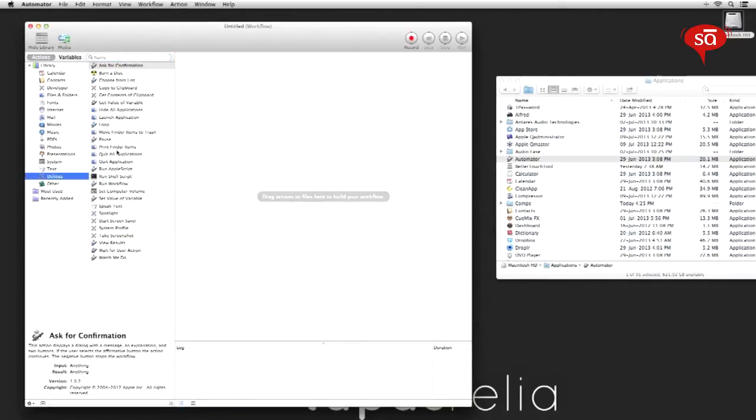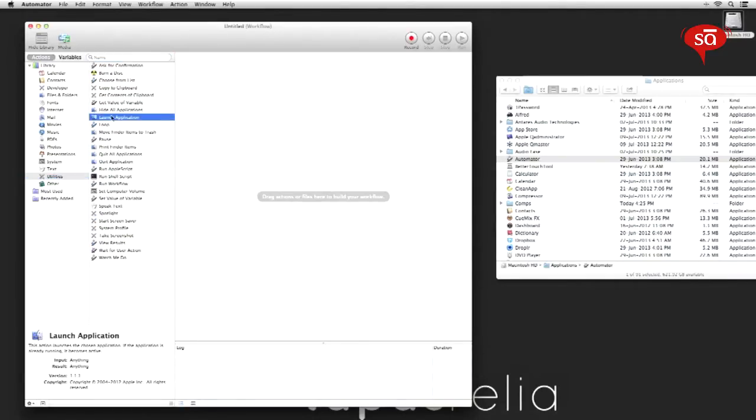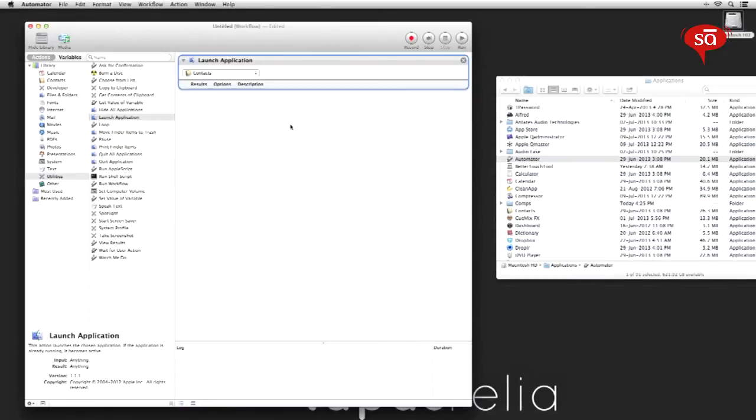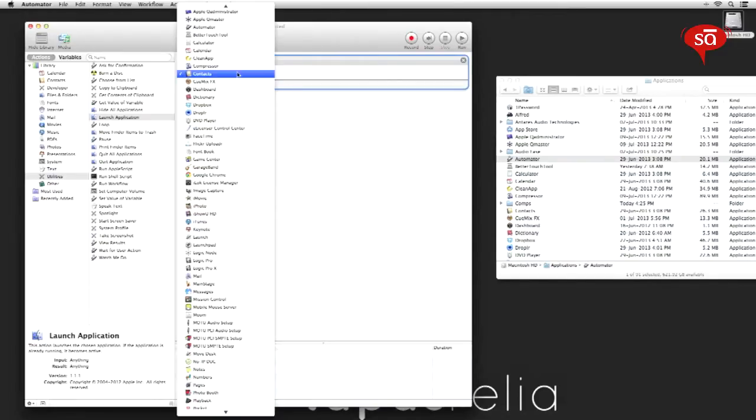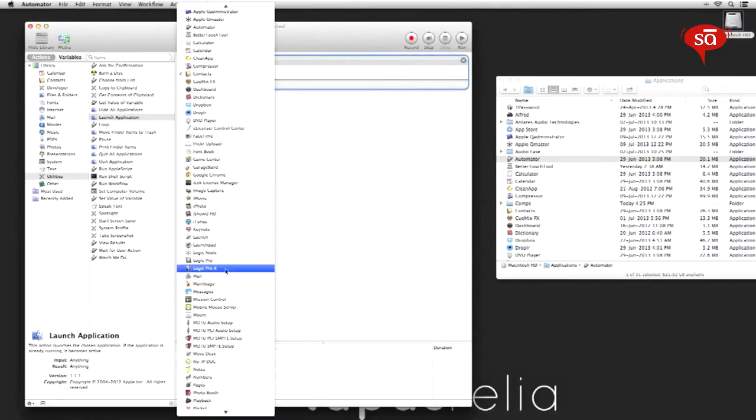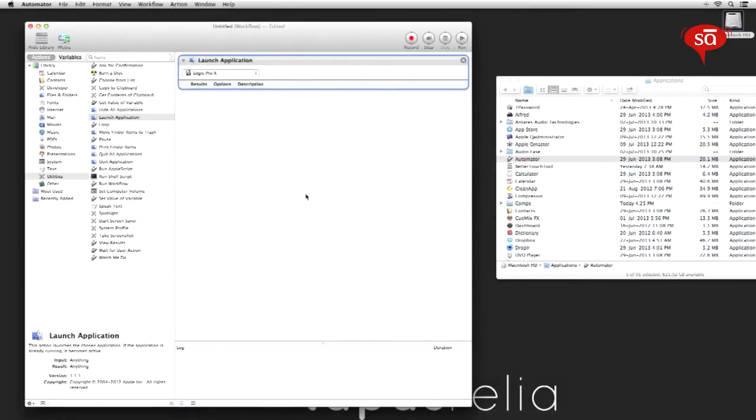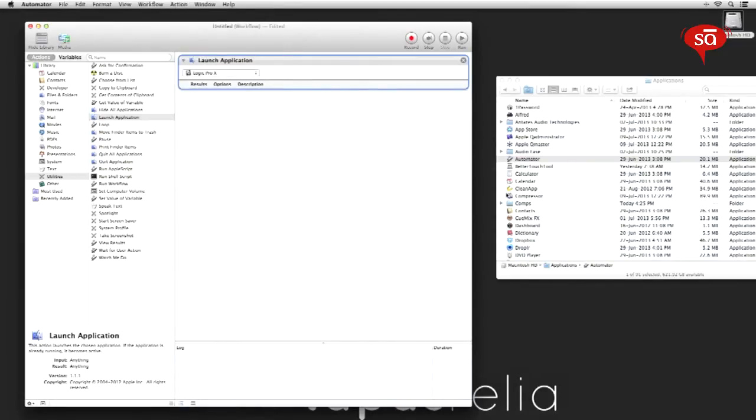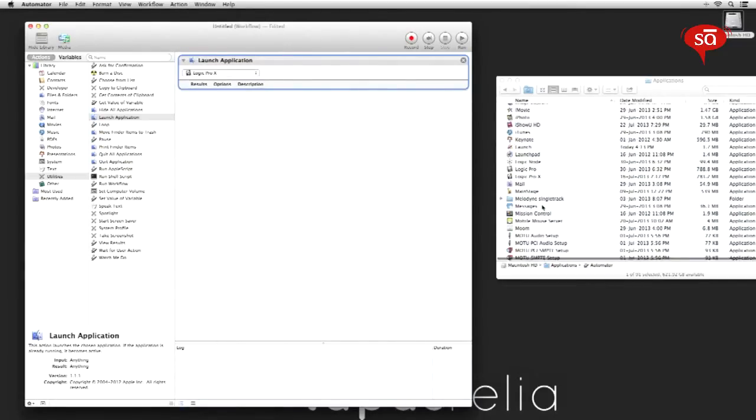Now you can select applications you want to launch from the drop-down menu over here like this. Let's add Logic Pro X, or you can also drag and drop applications from your applications directory straight onto the tab.